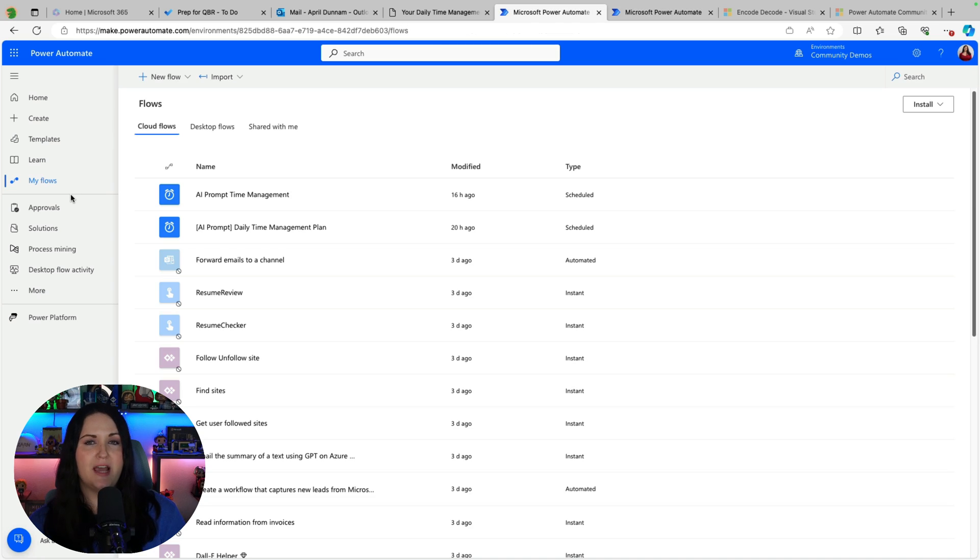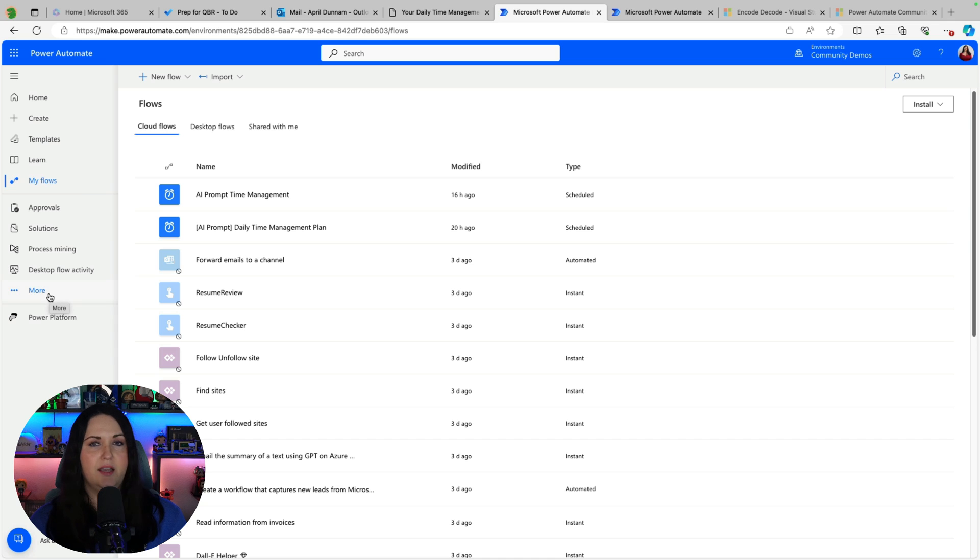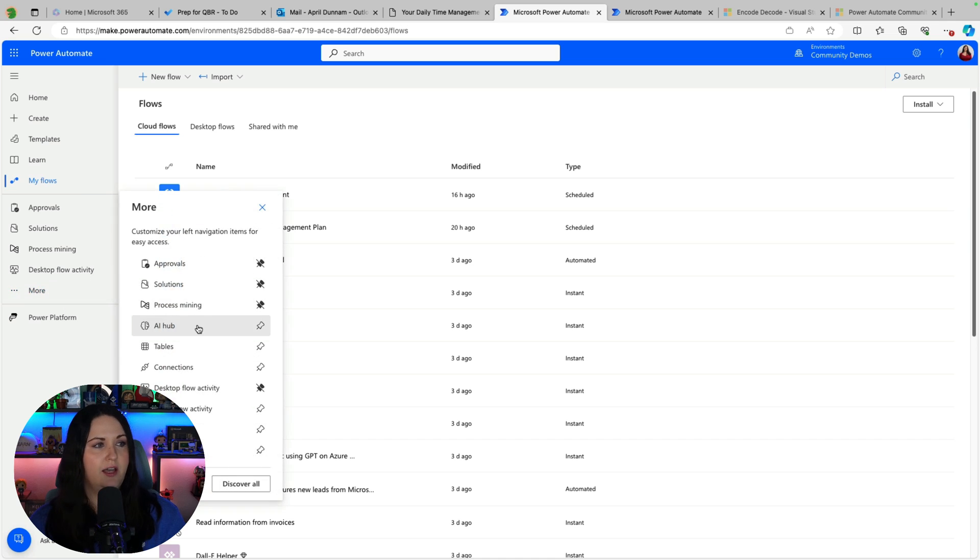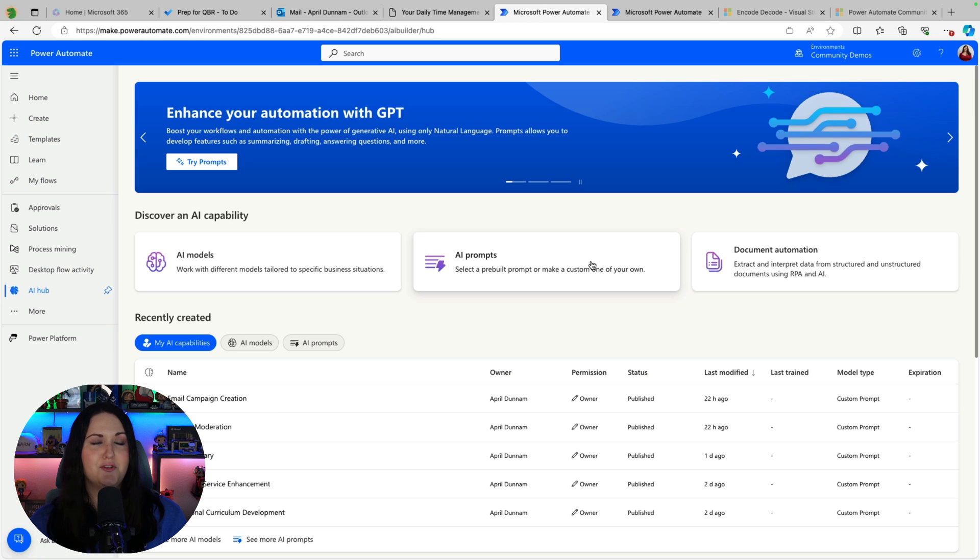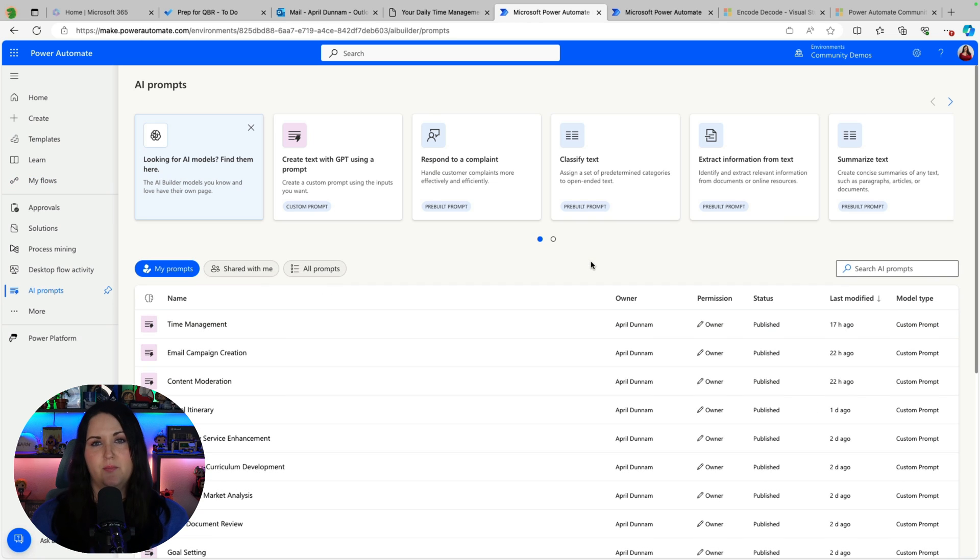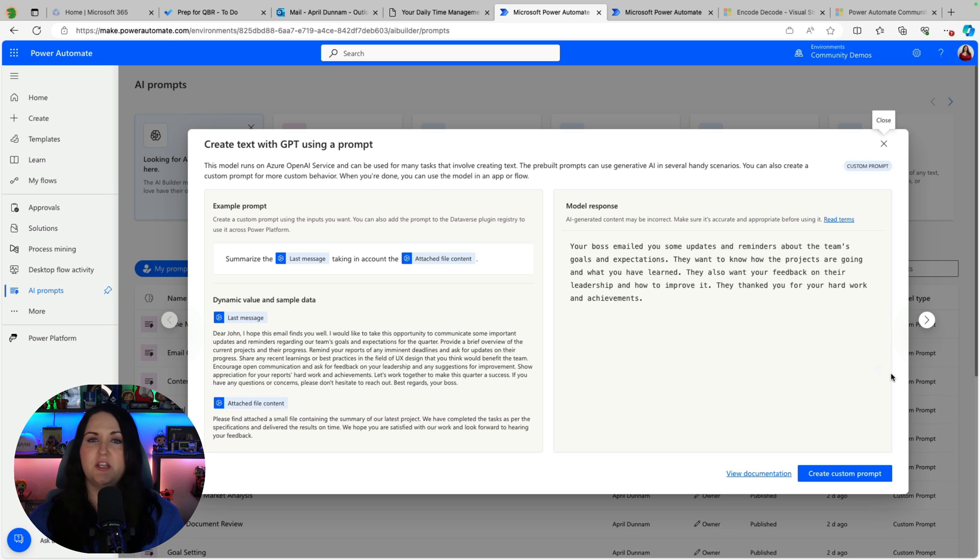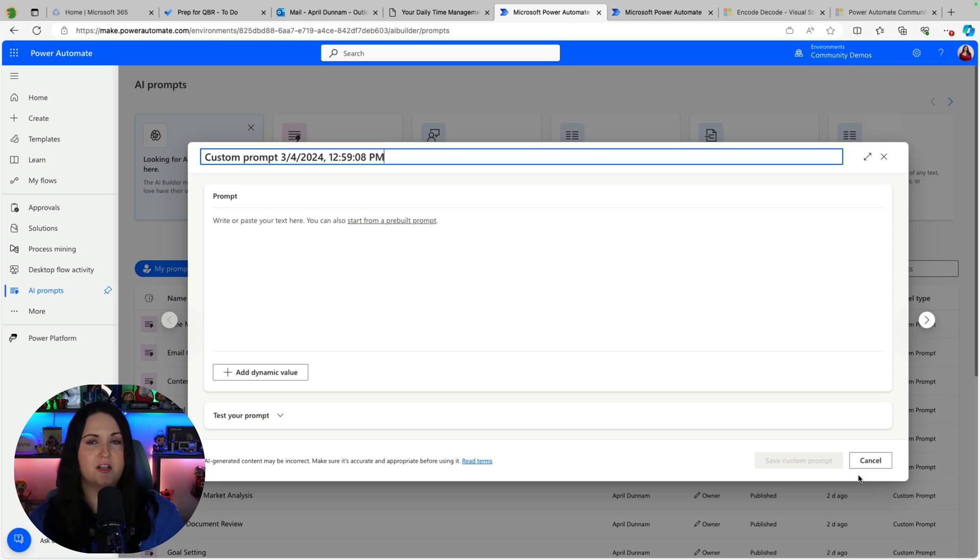So if you open another tab and go to make.powerautomate.com and you might not see it in your left navigation so you might need to click more and go to the AI hub and you'll see the section here for AI prompts. So within here you can choose the create text with GPT using a prompt and say create a custom prompt and you can find any prompt here that you want.